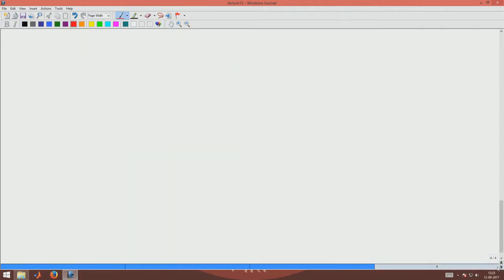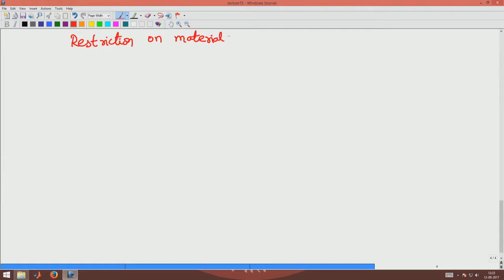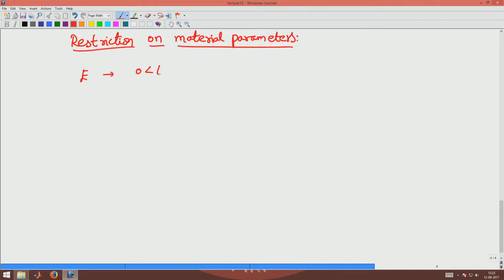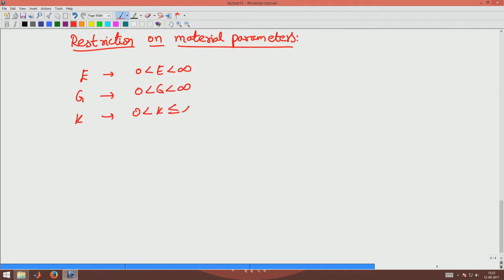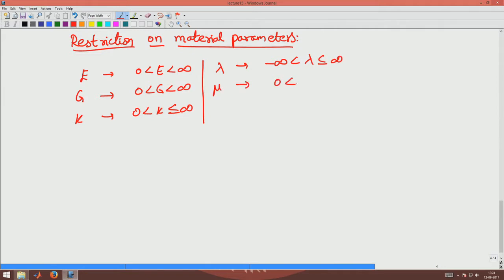To summarize, the restrictions on the material parameters are: E varies as 0 < E < ∞; G varies as 0 < G < ∞; bulk modulus K varies as 0 < K ≤ ∞; λ varies between −∞ and +∞; the other Lame constant μ (shear modulus-related) varies between 0 and ∞; and Poisson's ratio μ varies as −1 < μ ≤ 0.5. These are the restrictions on the material parameters.